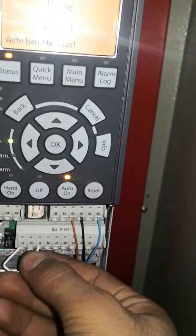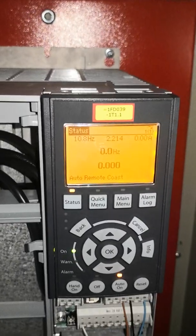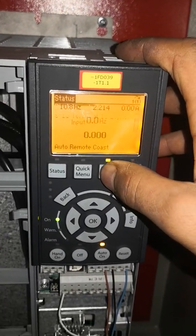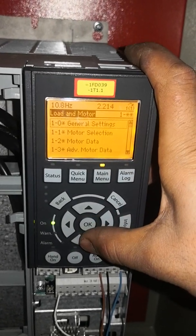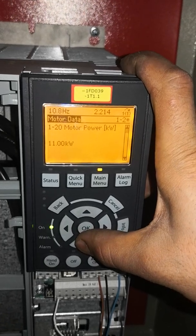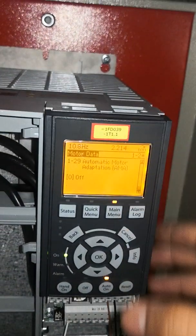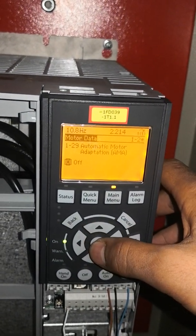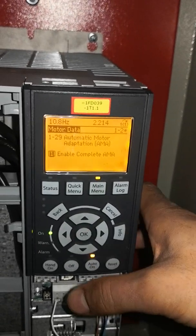The motor is still not starting when I push terminal 18. To fix this, go to the main menu, then Motor and Load, then Motor Data, and come down to parameter number 129 — the Automatic Motor Adaptation (AMA) option, which is currently off.